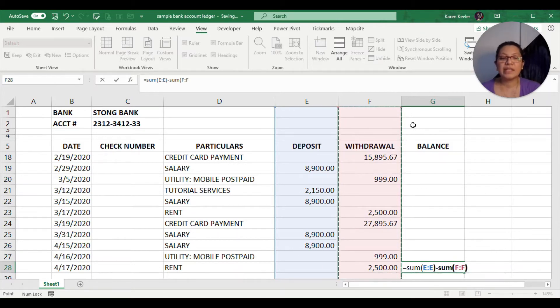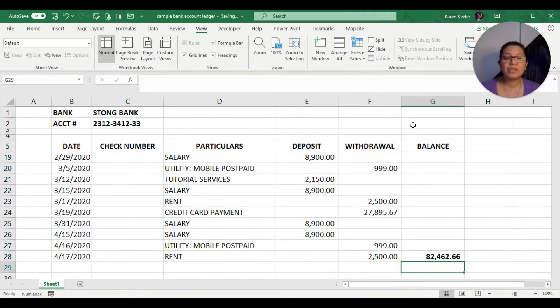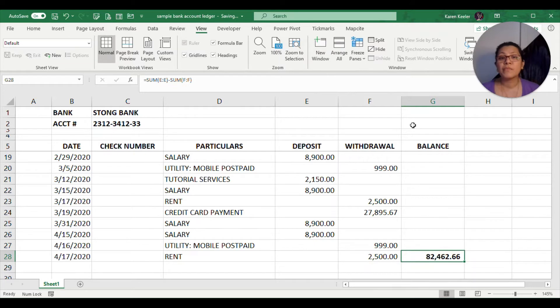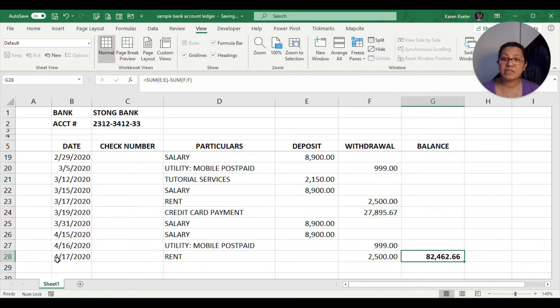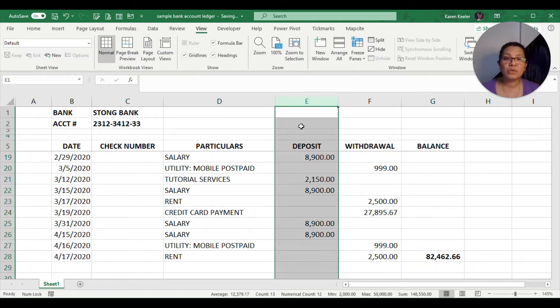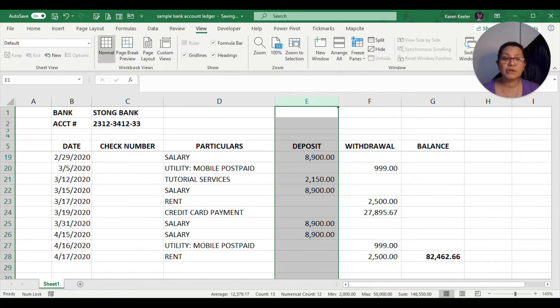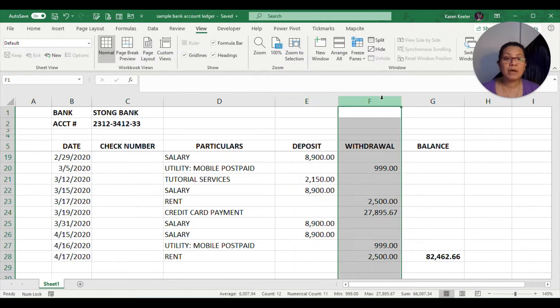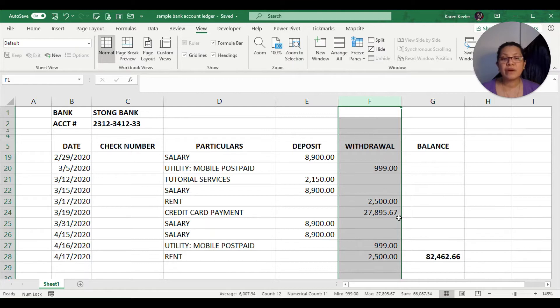That's going to be sum column F to F. Doing that would give you $82,462. This is the correct current balance for this date on April 17.